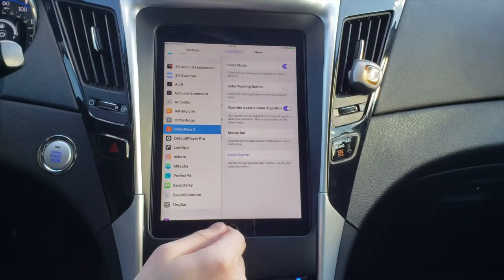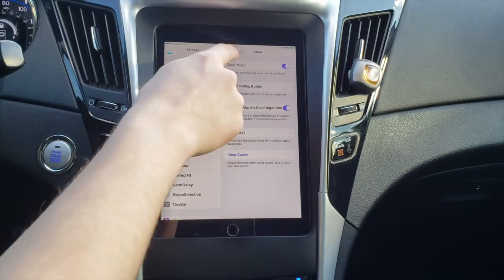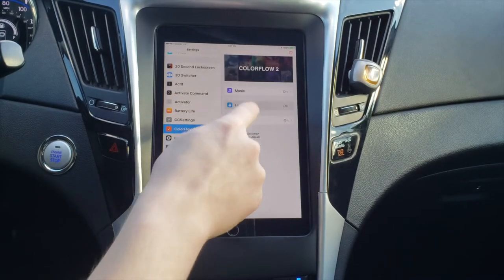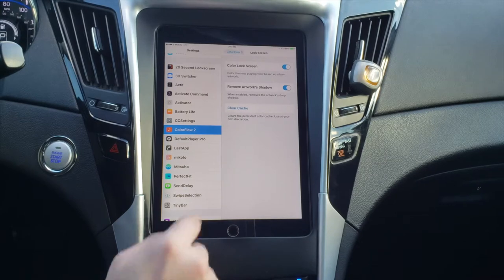Now heading over to Color Flow, we can change a few settings here, but nothing really more than enabling and disabling it for the apps that it supports.